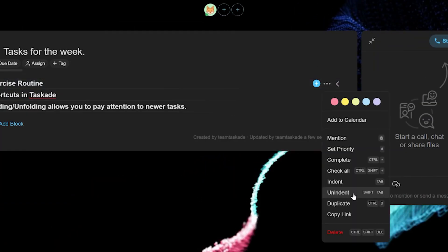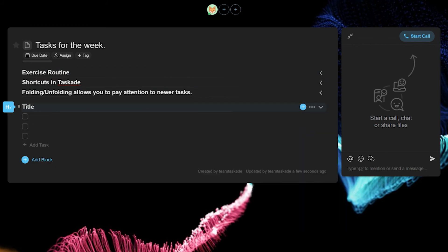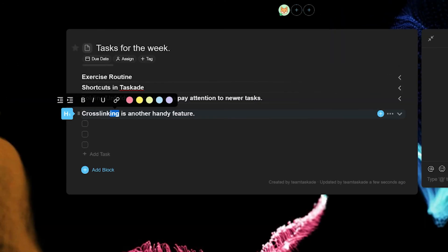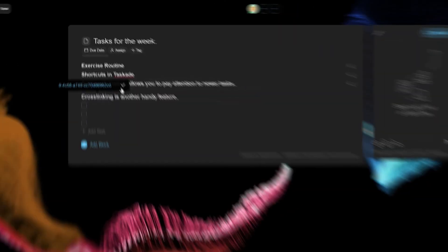Lastly, Taskade also offers you the ability to cross link. This can help you quickly connect workspaces, projects and even specific parts of notes together by simply copying the link and pasting it like so.